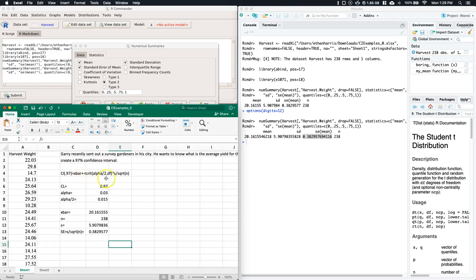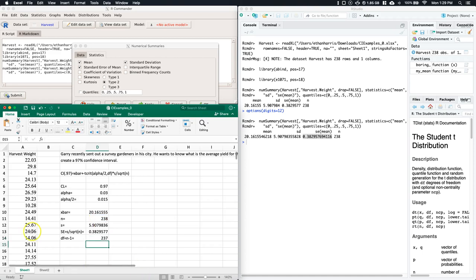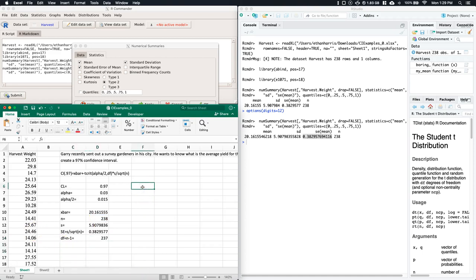Now we have X-bar, standard error, and alpha. Next, let's find the degrees of freedom. For this case, degrees of freedom equals n minus 1. We adjust because we're dealing with a sample. That gives us 237.